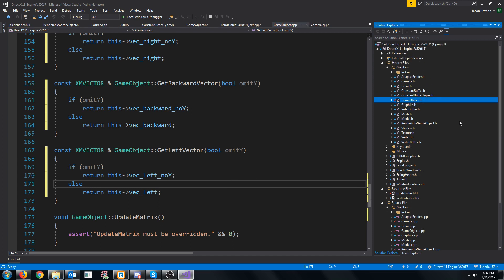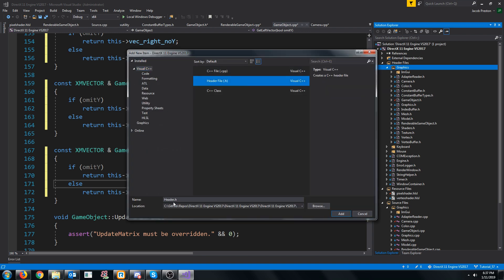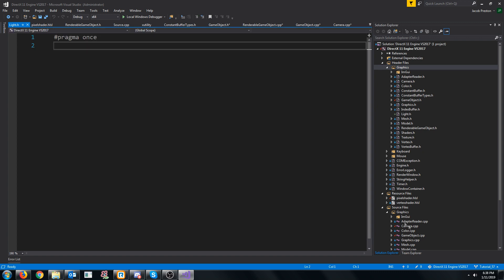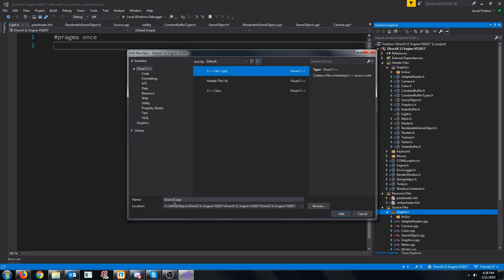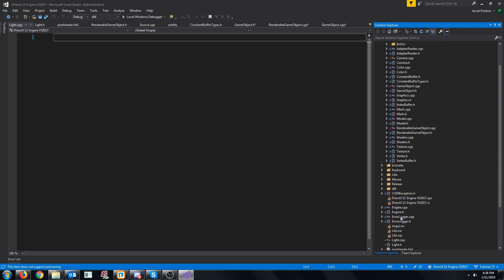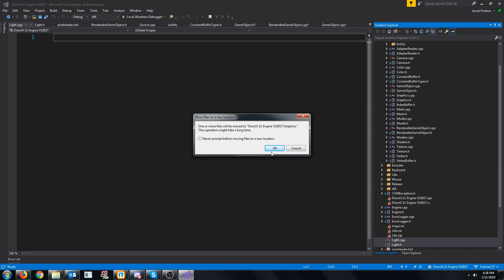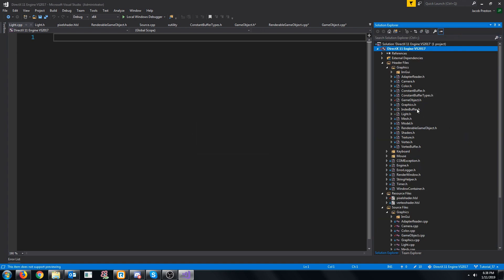We need to go ahead and make a light class, so let's create a new header — we're just going to call this light. We are also going to create a CPP in the graphics folder, also called light. If we click on show all files, we need to move these up to the graphics folder.